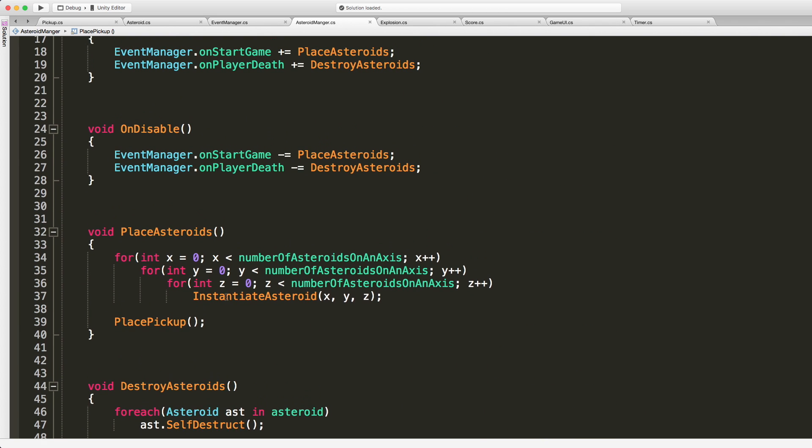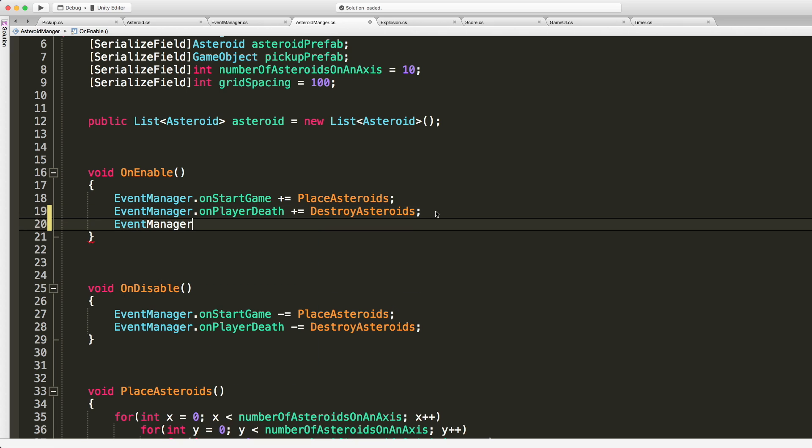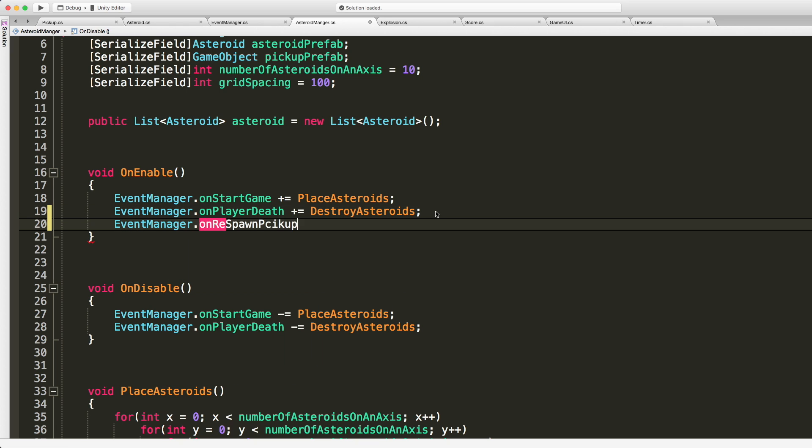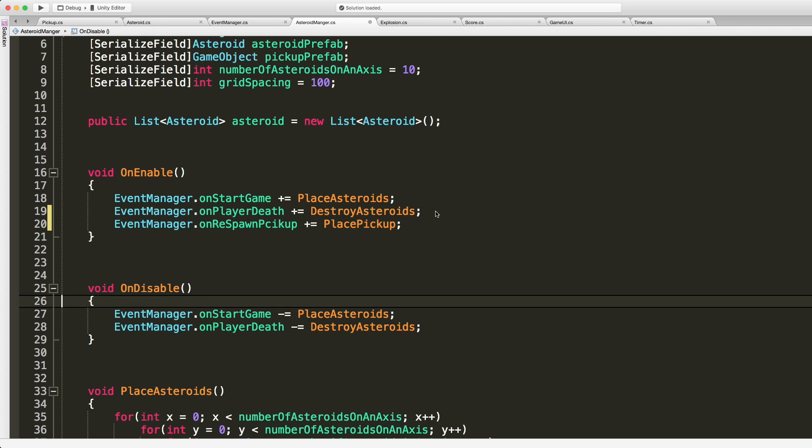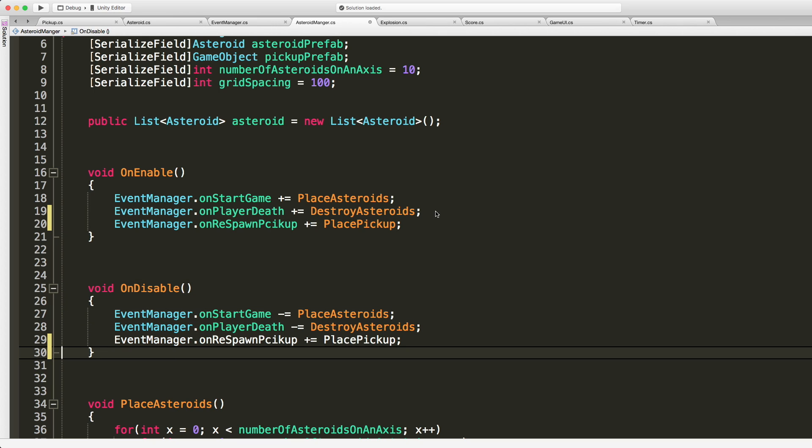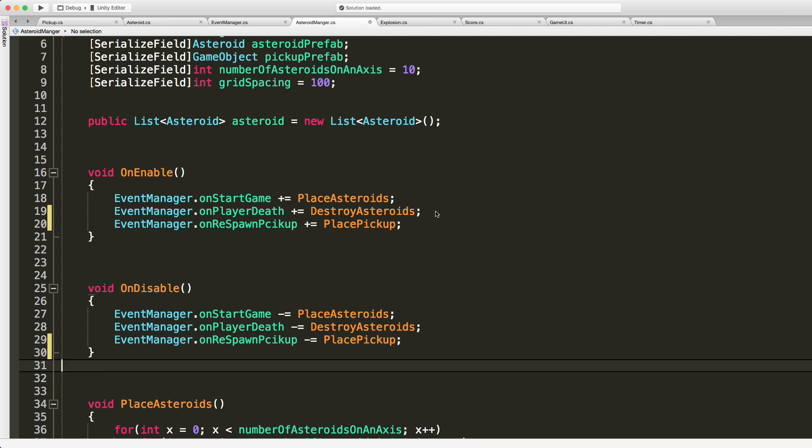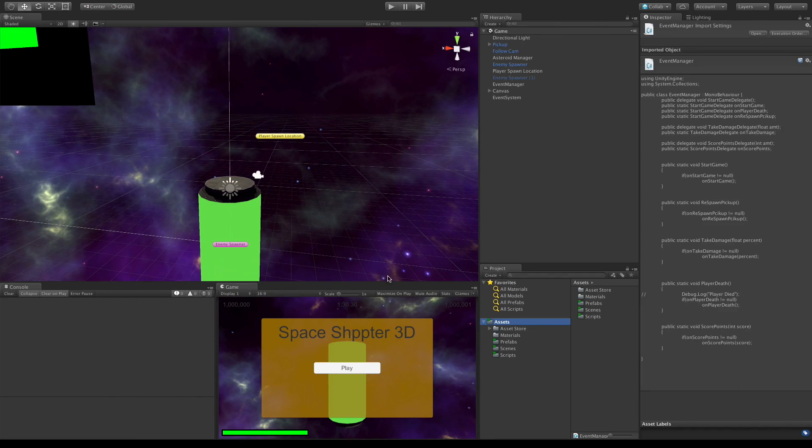Let's go ahead and add the event stuff. So event manager dot on respawn pickup plus equals and then we'll add this method, pick the place pickup. Let's come down here and we want to make sure we stop listening. We'll save that off and that should actually be good. Let's go in see if we got any errors and more importantly let's see how it works.